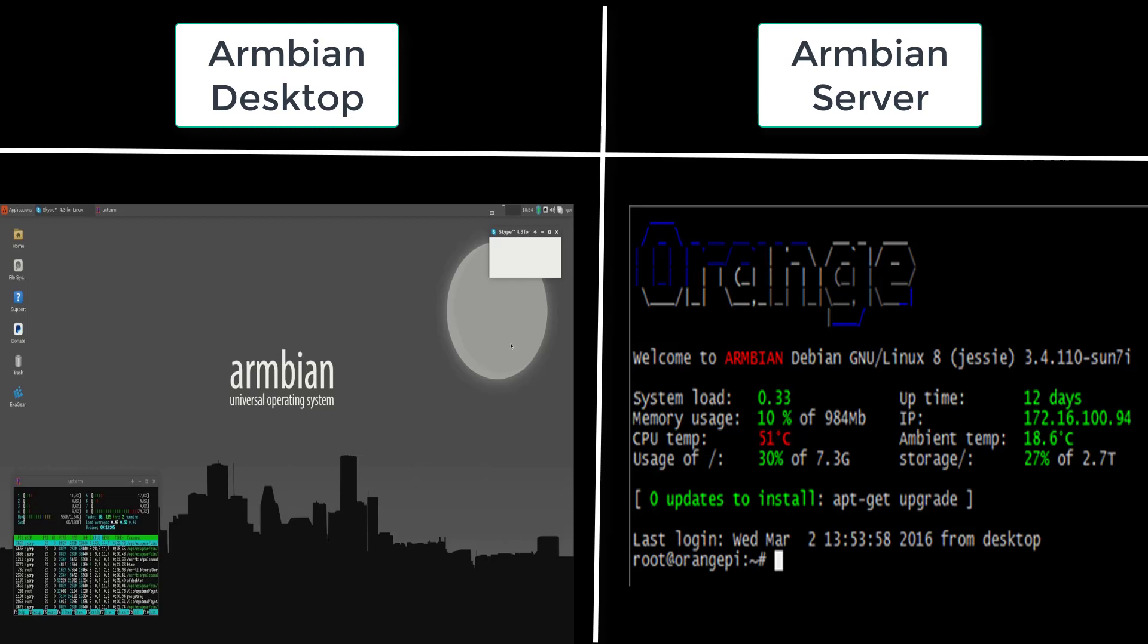If you want an operating system with a graphical interface you will need to download Armbian desktop. But if you want an operating system without a graphical interface you will need to download Armbian server.